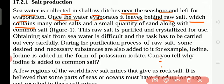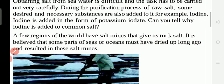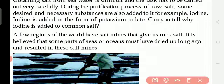The raw salt left behind contains many other salts and a small quantity of sand, along with common salt. This raw salt is then purified and crystallized for use. Pure salt from the sea has a crystal shape — like a cube, similar to sugar crystals. Obtaining salt from sea water is difficult and the task has to be carried out very carefully.